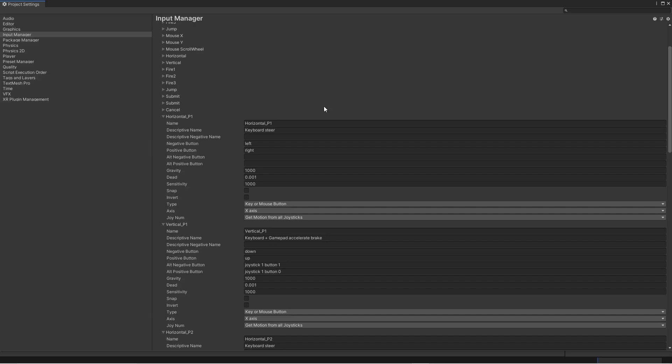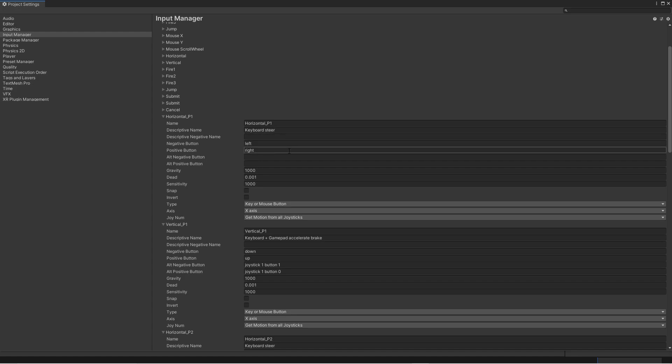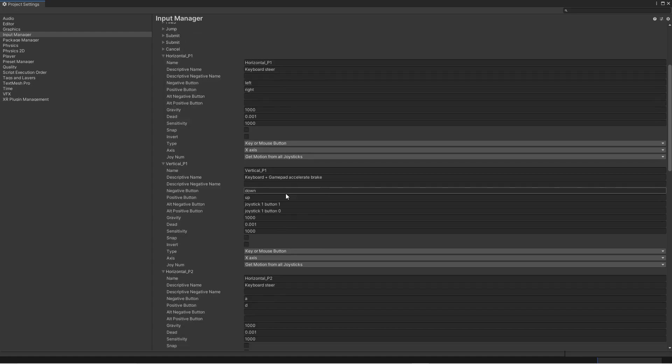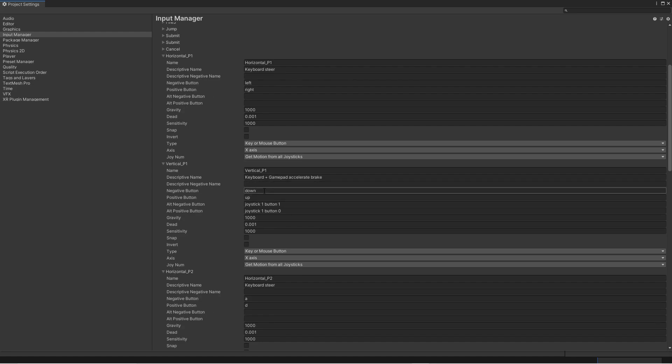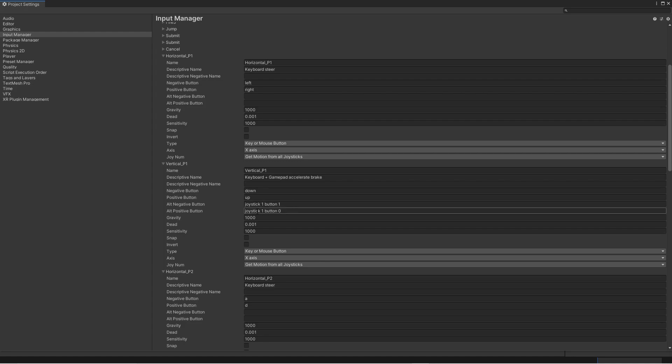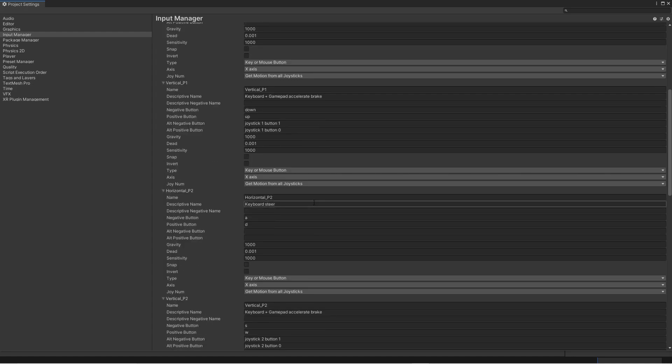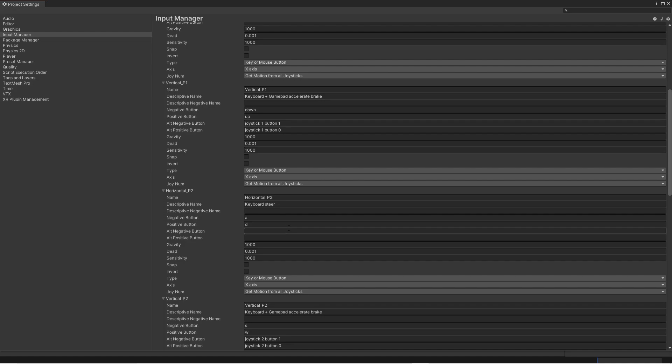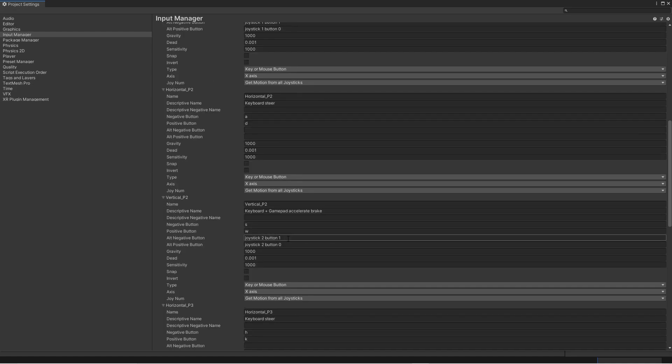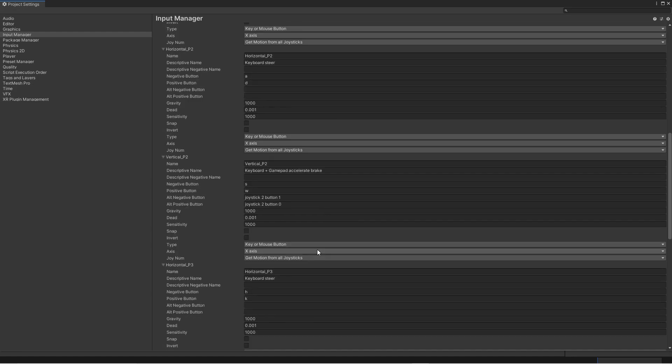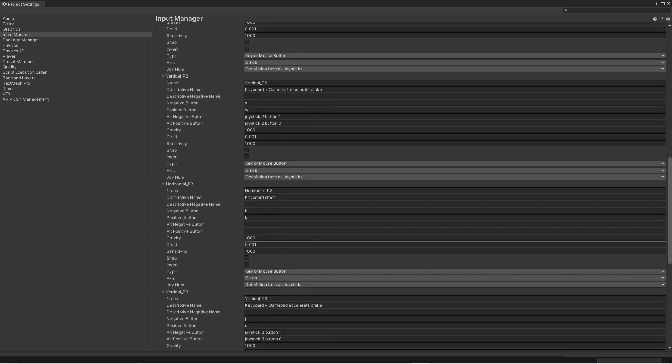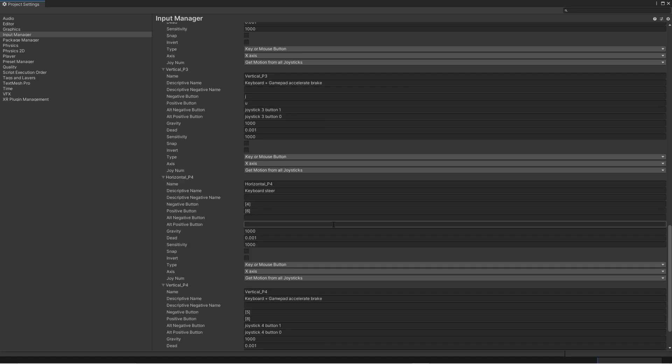So there all done. Now we have a horizontal P1 which is a keyboard steer. And it's using the left and right button. And then we have a vertical P1 which is using the down button and the up button. And joystick one button one, joystick one button zero. Then we have P2 which is using the A key to steer left. And the D key to steer right. And it also have mouse support, joystick two button one and joystick two button zero. And then we have the same setup for all of the players.